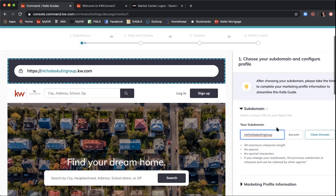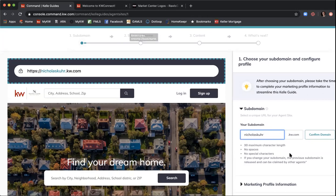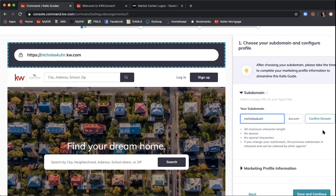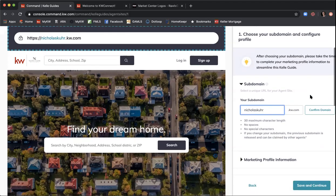Double-check anything you want to change, then click 'Confirm Domain' to make sure it's available, since many agents may want something similar. Find whatever works best for you.